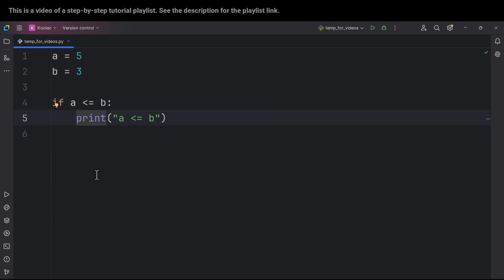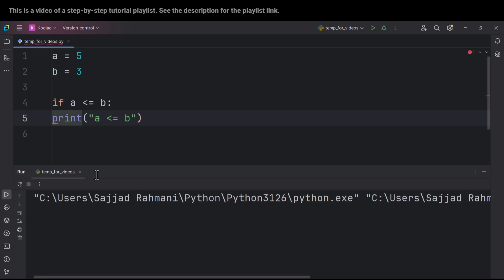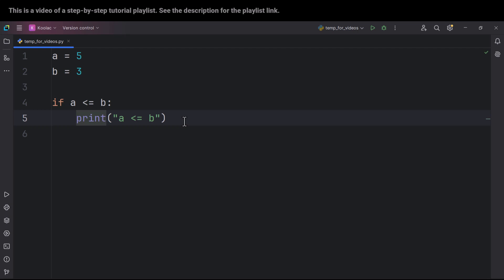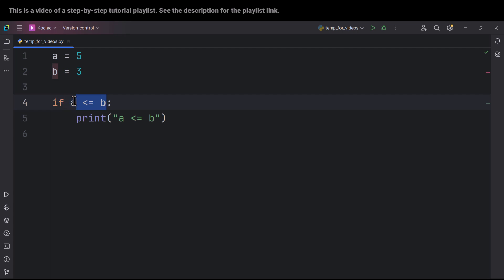Remember that this indentation is a must. If I remove this indentation and run the code, we get an error. These indentations help Python figure out which part of the code must be evaluated if this specific condition is true.